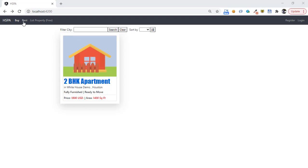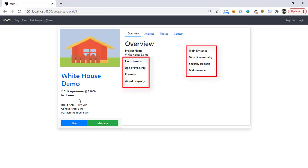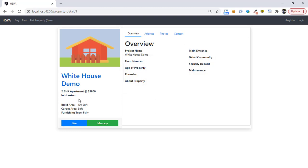We have hooked up our property list page to the API endpoint and populated this property card from the database. We have temporarily hard coded the property ID to load this detailed view. And as our current endpoint does not fetch the data of other fields, these fields are not loaded on this page. So in this video we will create a new API endpoint to load this detailed view.